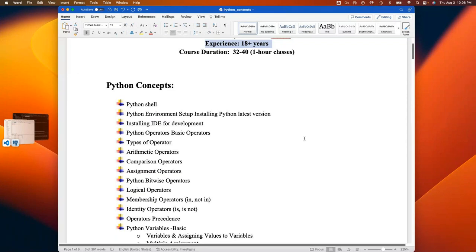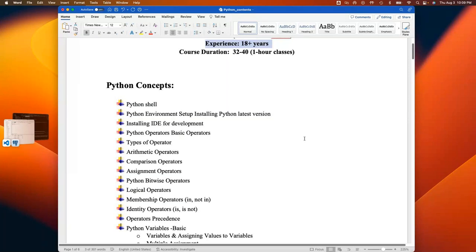I've been working in Python for almost nine to ten years now, and I use Python in my day-to-day activities. I love Python a lot — it's very easy. Python can be used in so many ways to help you even in your daily activities.